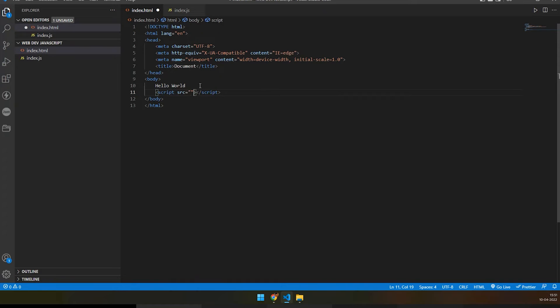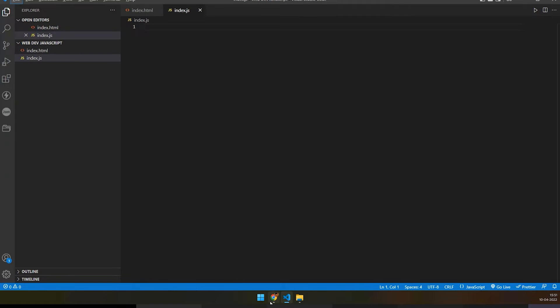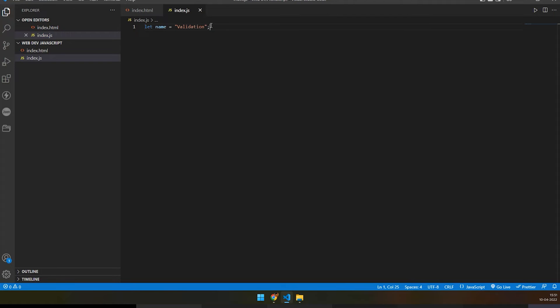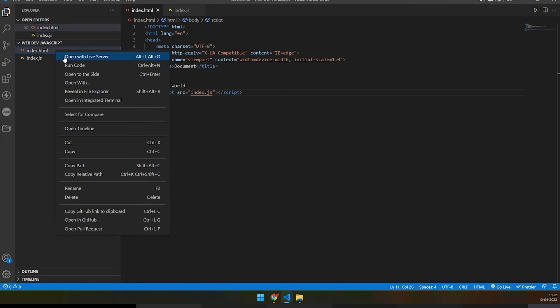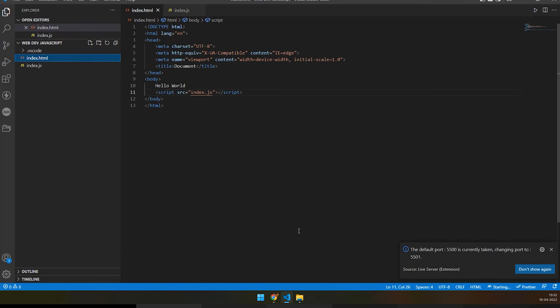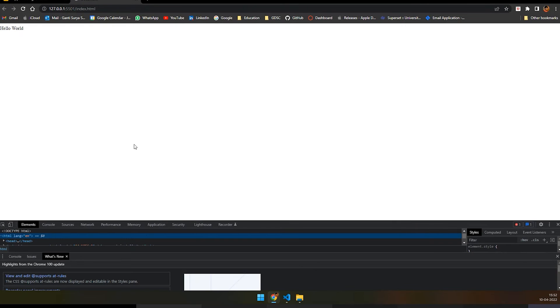I'll give a source path and declare a variable: `let name = 'validation';` — every JavaScript line must be terminated with a semicolon. Now let me run the index.html page using the Live Server extension, which auto-reloads pages. You can see 'Hello World' on the page. To see JavaScript output, right-click, press Inspect, and go to the Console tab.